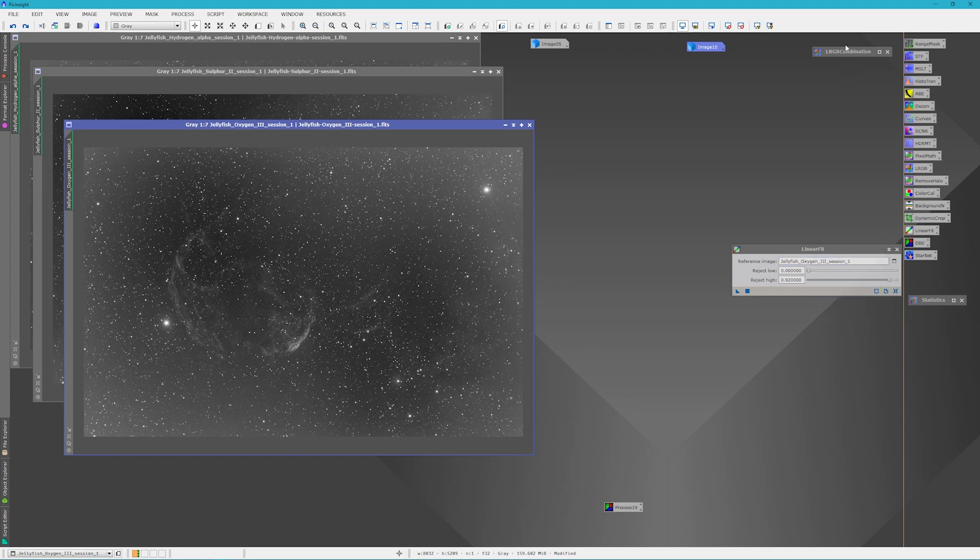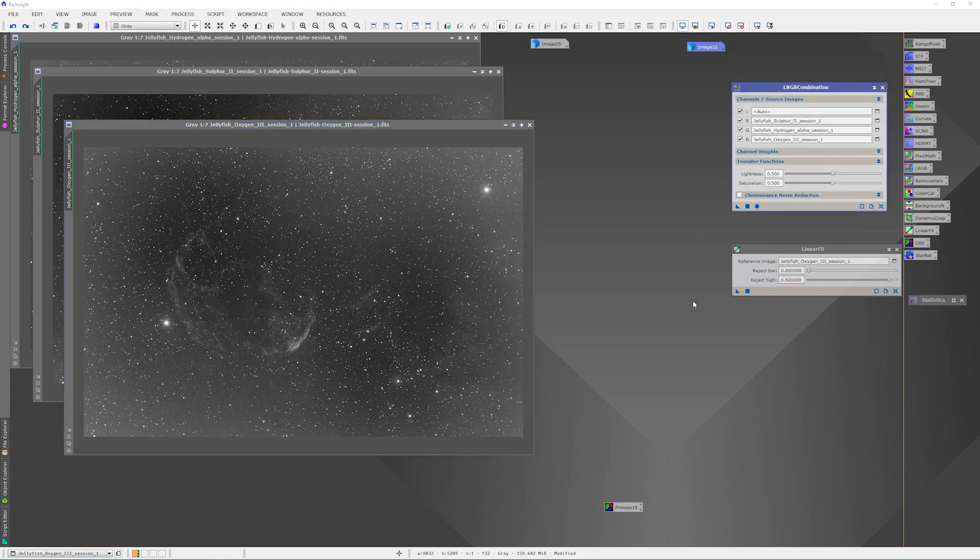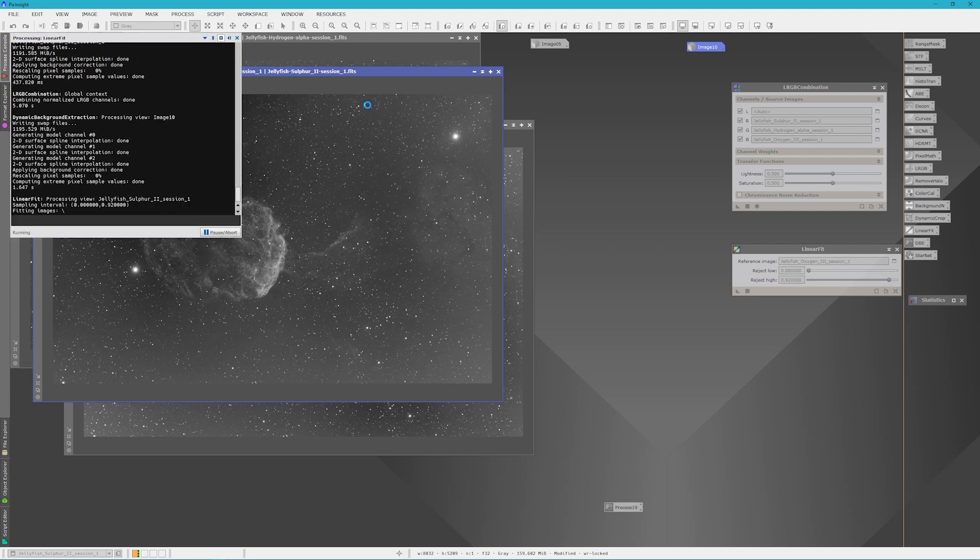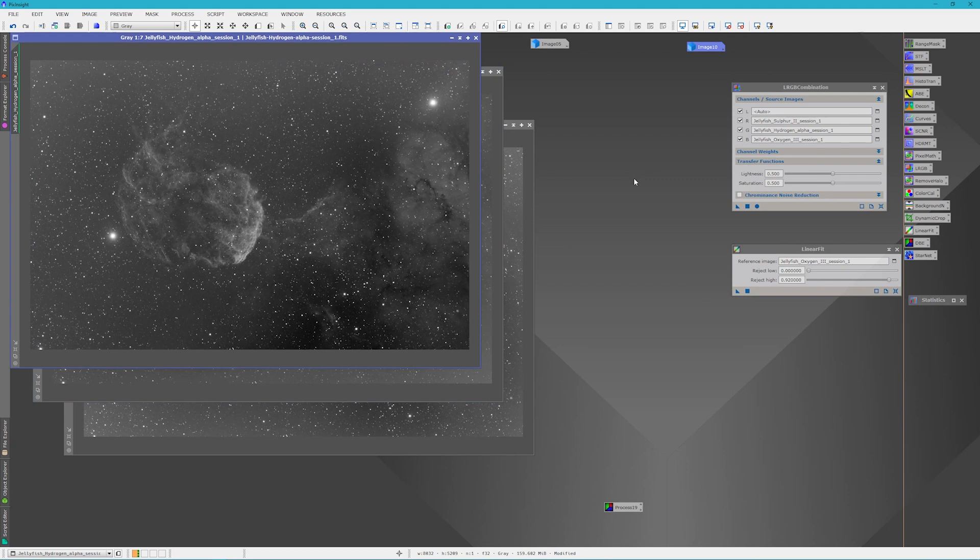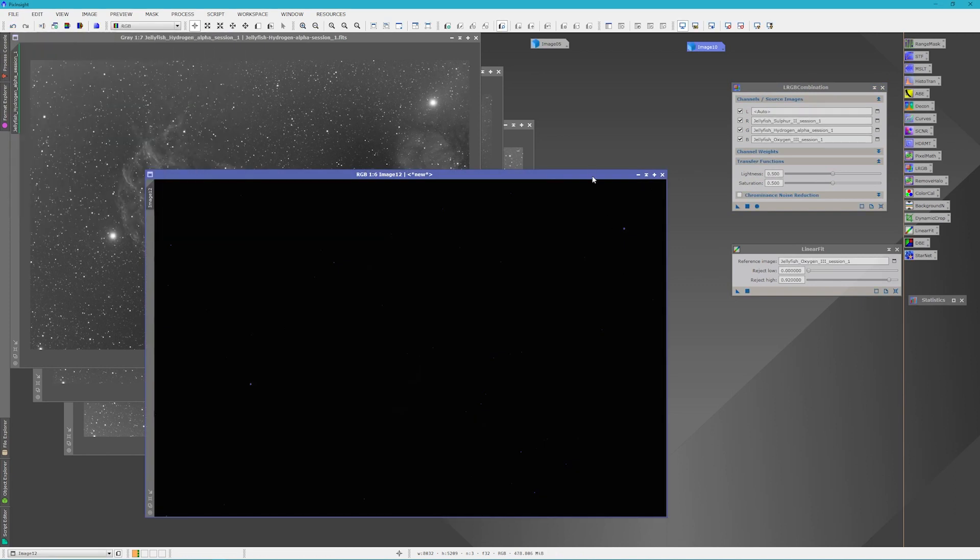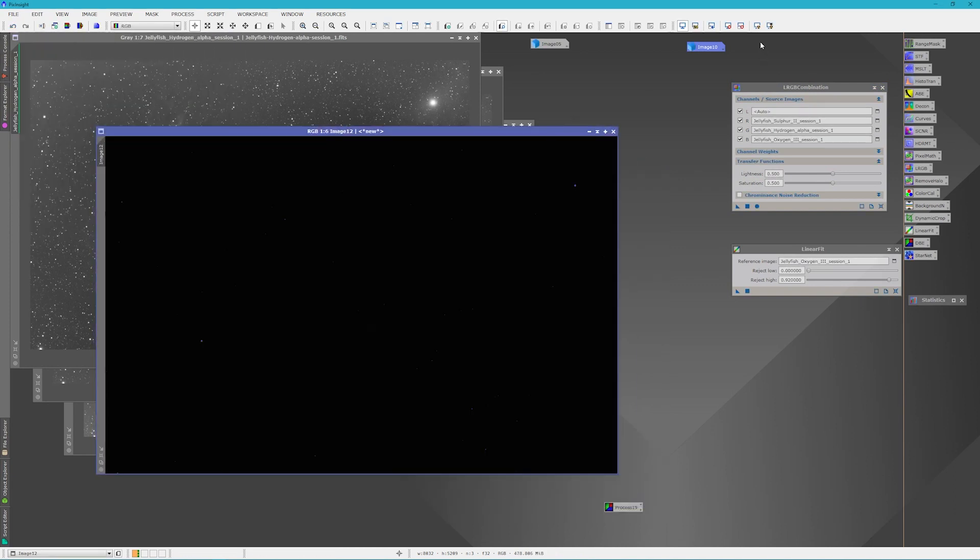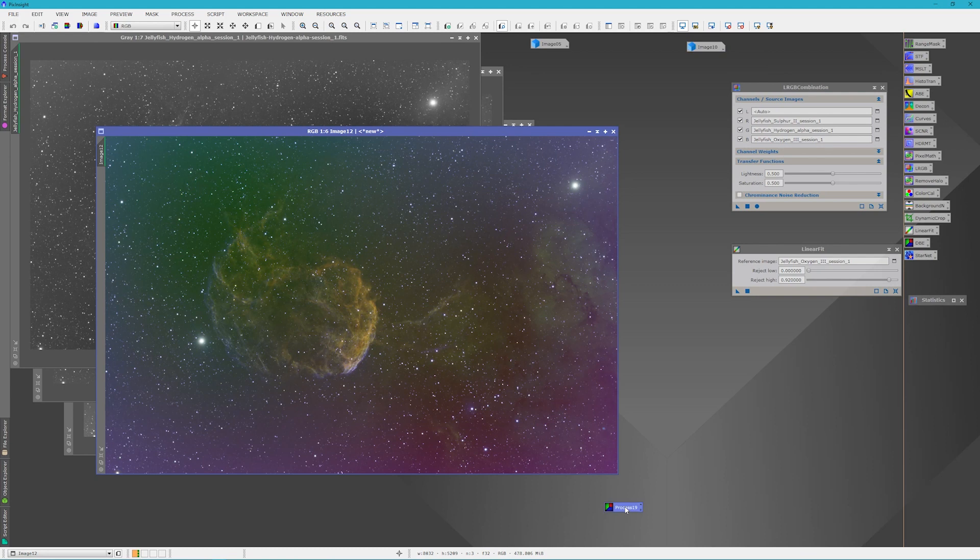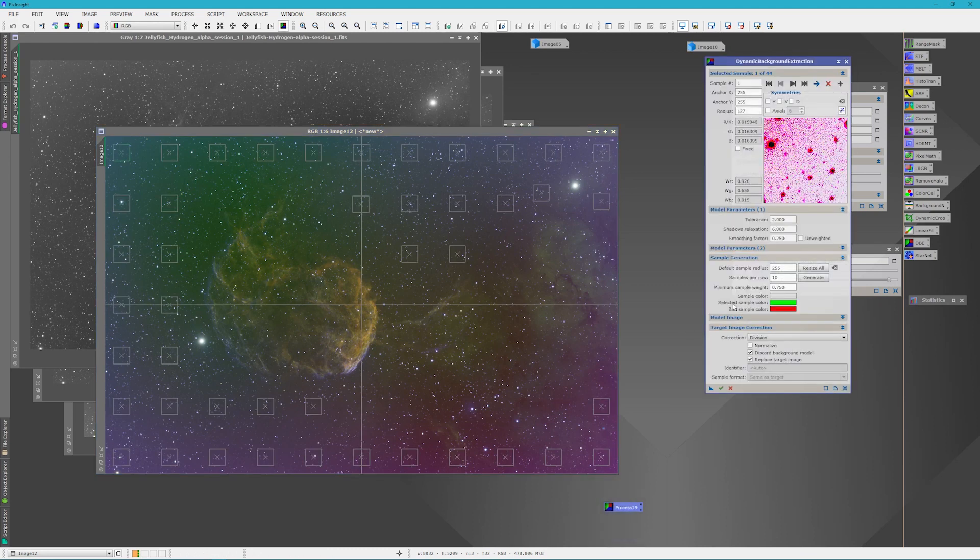So we had our LRGB combination. And instead of actually doing a dynamic background extraction on each of these beforehand, we're just going to reapply our oxygen to these at the beginning. So we're going to take our reference image of oxygen and apply it to the sulfur. And then we're going to apply it to the hydrogen alpha. Now that we have these applied, we're going to go ahead and run our LRGB combination again. And this time, once we get our image, we will still run our dynamic background extraction in order to get rid of these gradients.